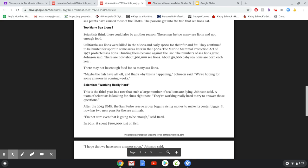Too many sea lions? Scientists thought there could also be another reason. There may be too many sea lions and not enough food. California sea lions were killed in the 1800s and early 1900s for their fur and fat. They continued to be hunted for sport in some areas later in the 1900s. The Marine Mammal Protection Act of 1972 protected sea lions. Hunting them became against the law. The numbers of sea lions grew, Johnson said. There are about 300,000 sea lions now. About 50,000 baby sea lions are born each year. There may not be enough food for so many sea lions. Maybe the fish have all left and that's why this is happening, Johnson said. We're hoping for some answers in coming weeks.